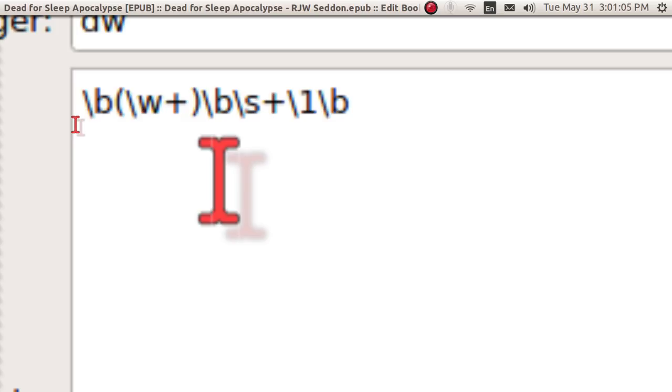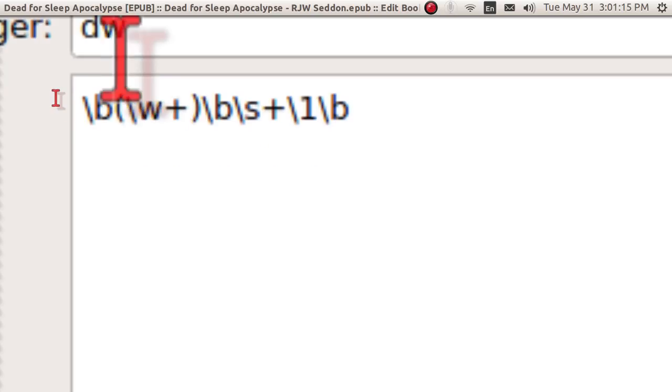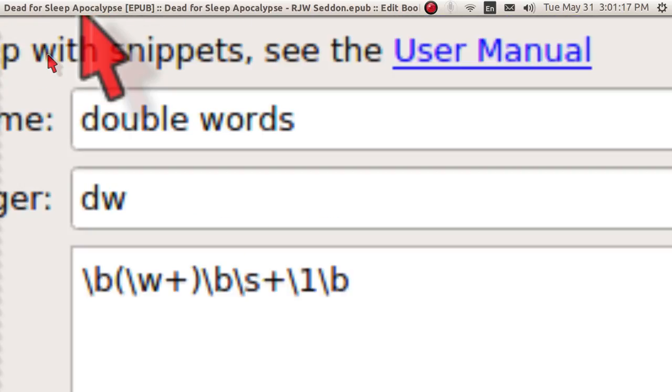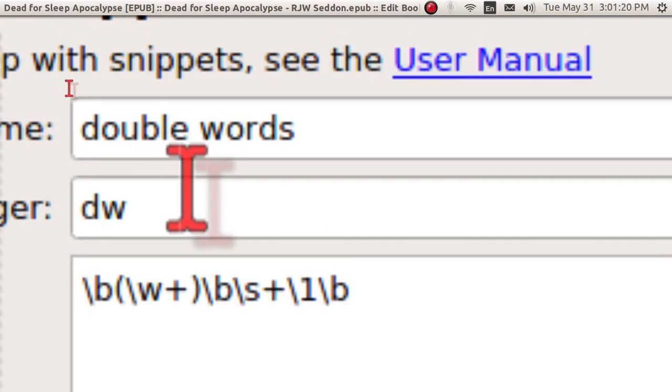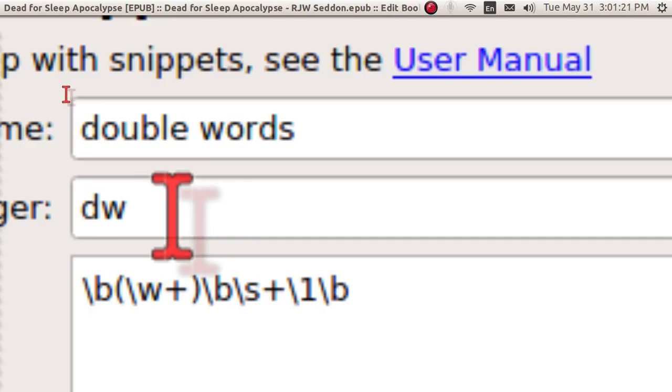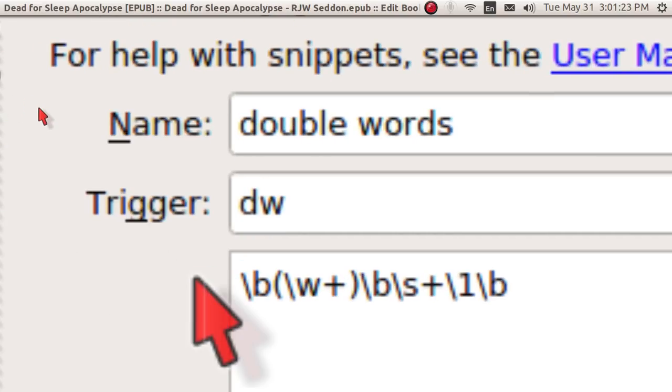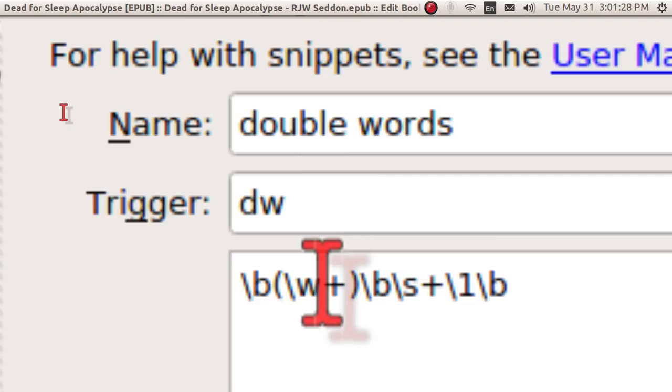However, you might want to write this down in case you don't have access to the internet. And the way you put this in is give it a title. I put double words, and then my trigger, I just put in DW, double words, and that's going to be followed by CTRL-J, and this will put this in the Find field.